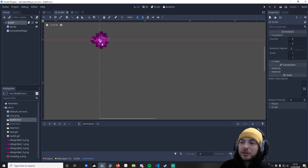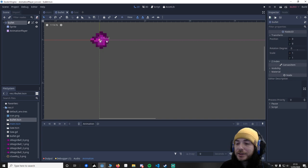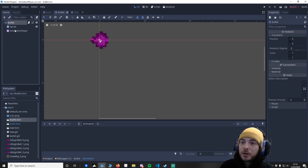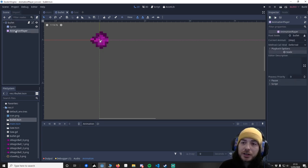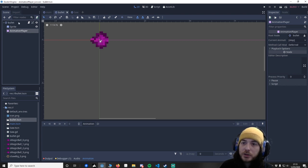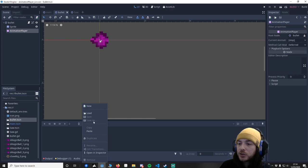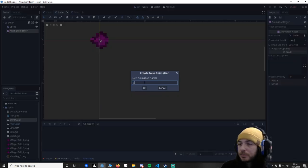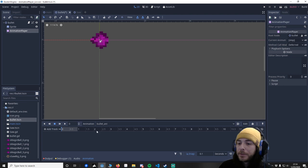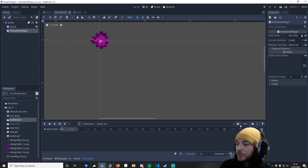So what we're going to do is set up a small animation for the bullet. If you want to attach an animation player to your object, click animation, go new and we'll just call this bullet out. What we want to do is click this so anytime we press play it will automatically run the animation.